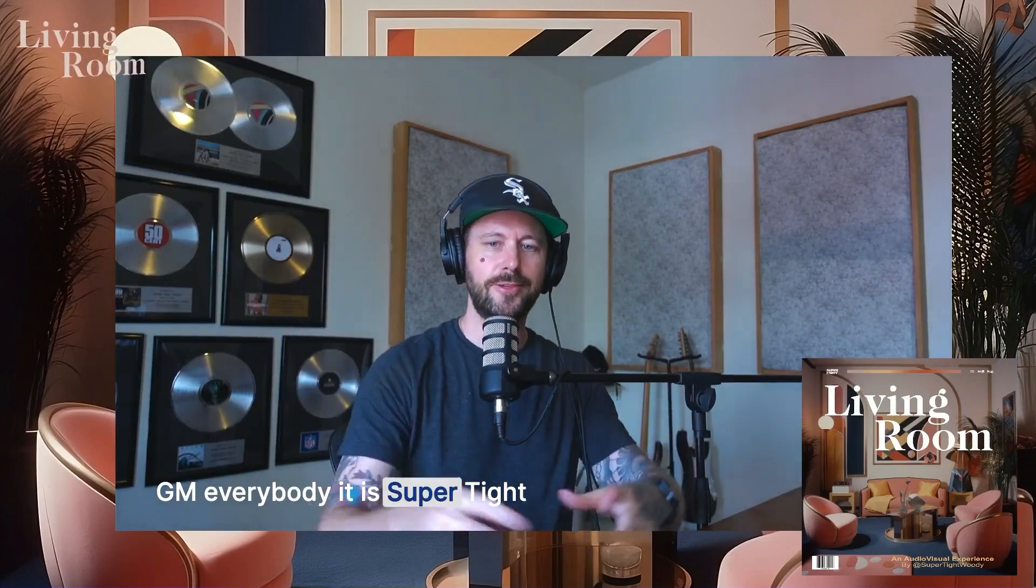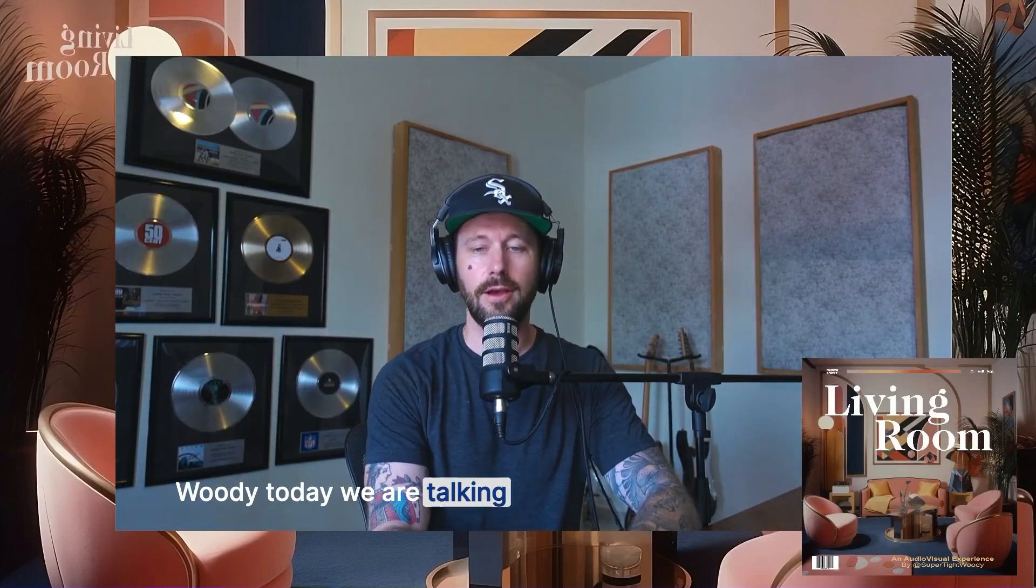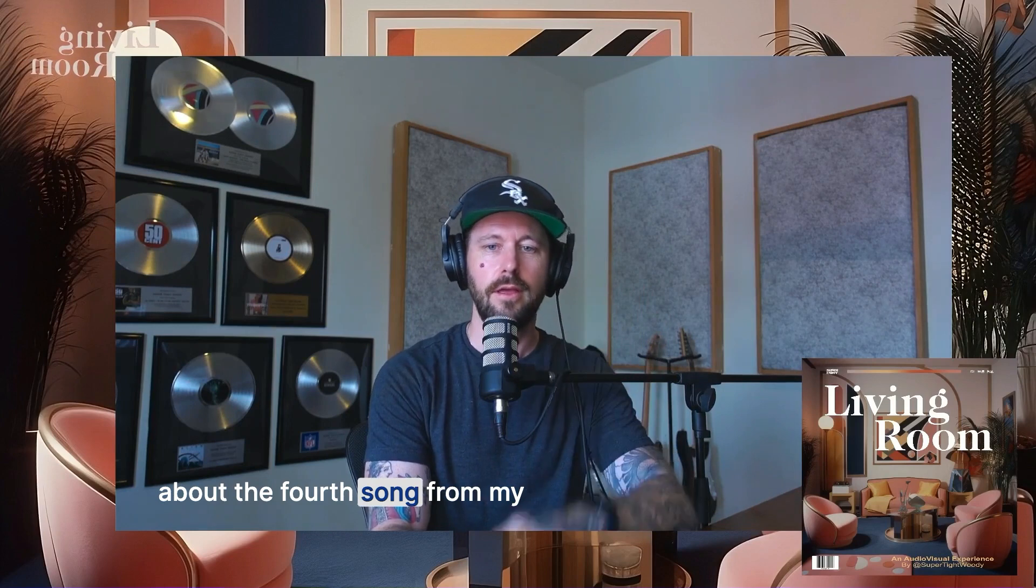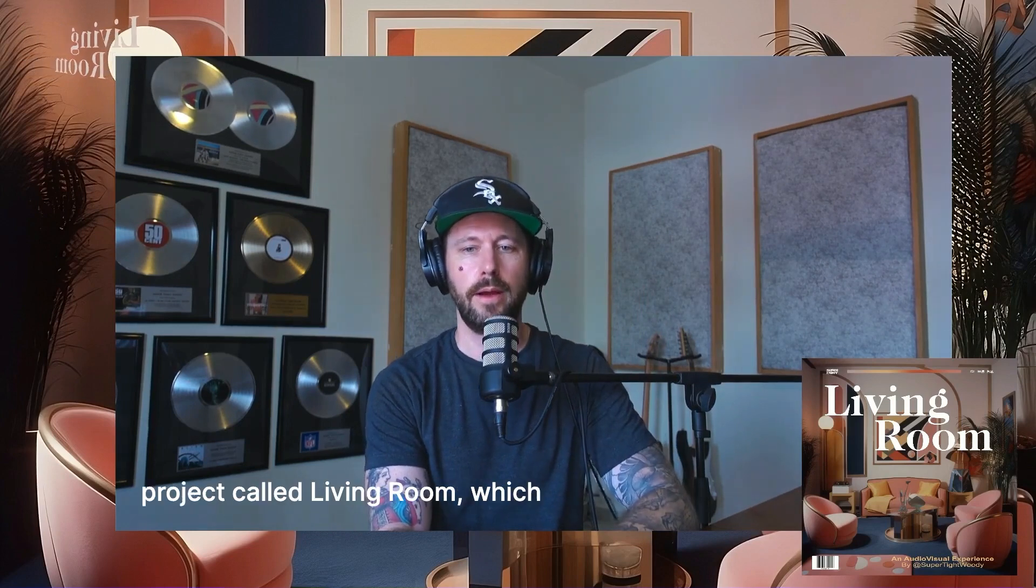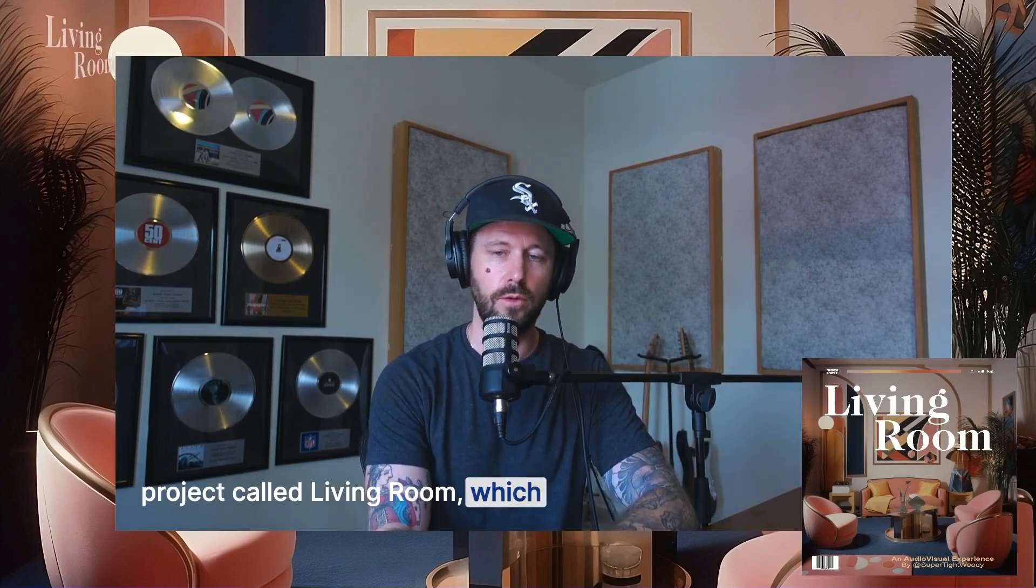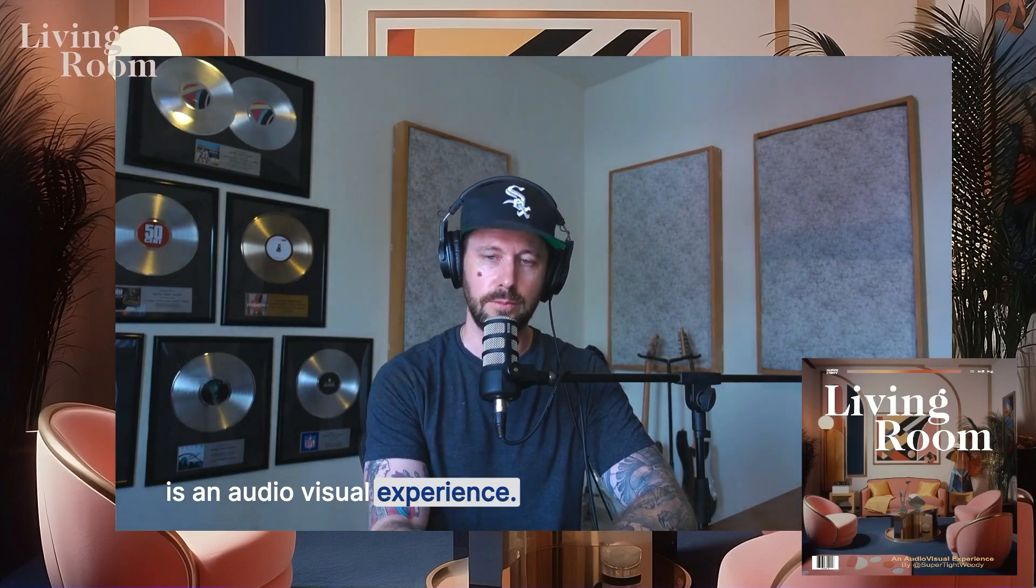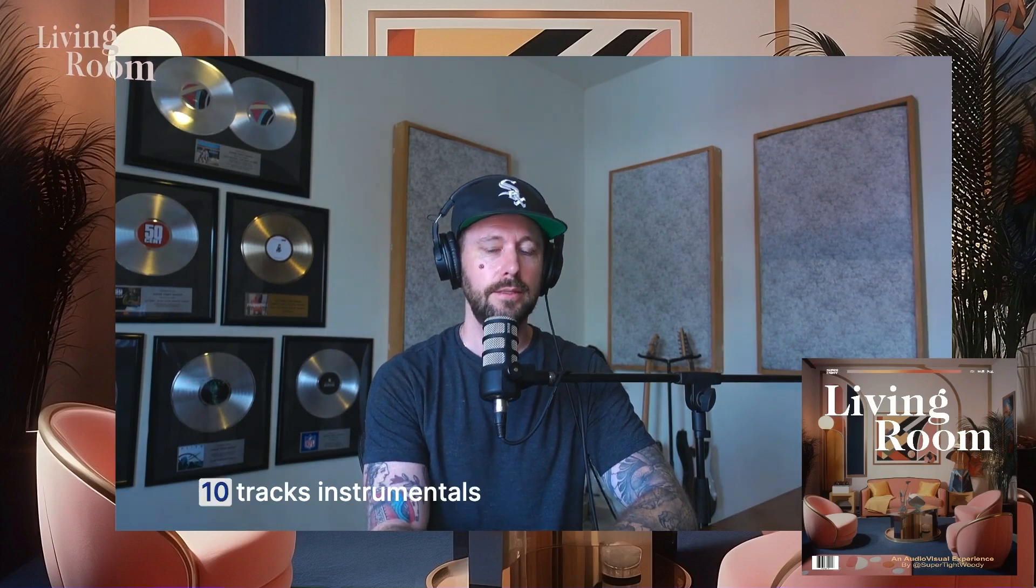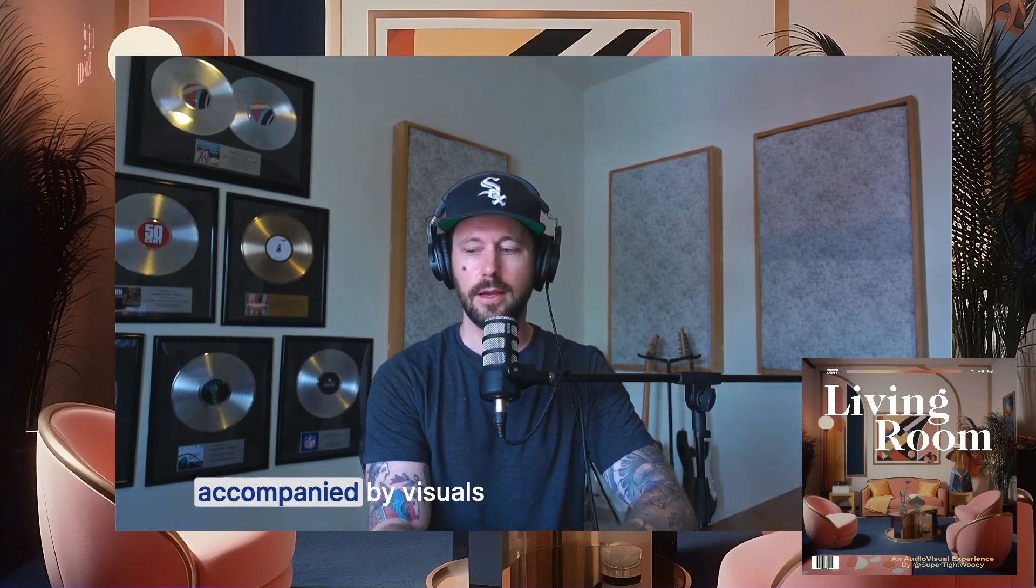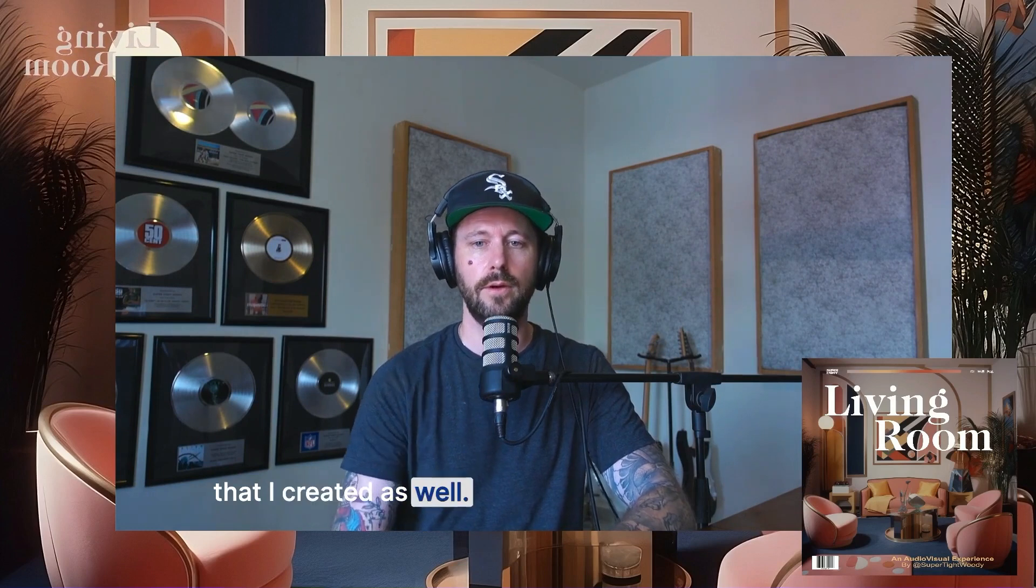GM everybody, it is SuperTightWoody. Today we are talking about the fourth song from my project called Living Room, which is an audio-visual experience. Ten tracks, instrumentals accompanied by visuals that I created as well.